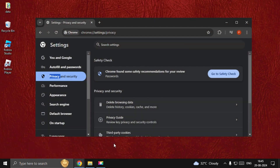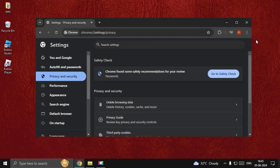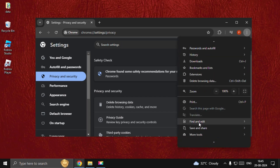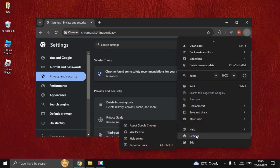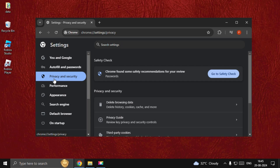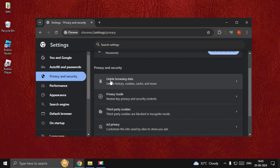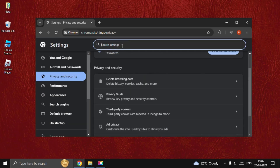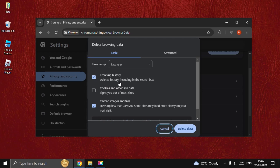Now we need to open Google Chrome. Once open, go to the settings of Google Chrome. From there, go to the Settings page. We need to choose the Privacy and Security tab, then select Delete Browsing Data.